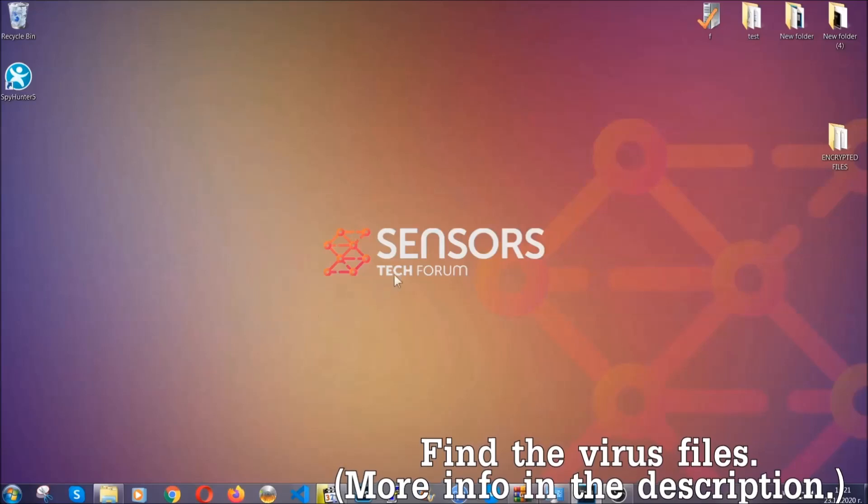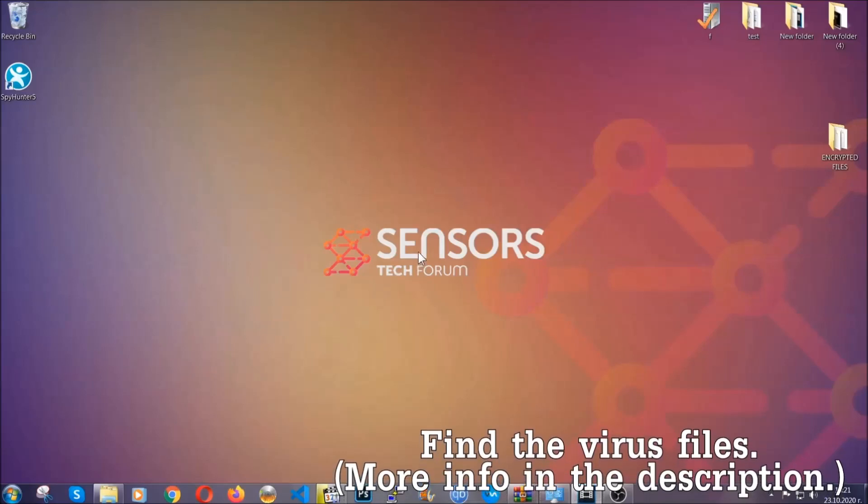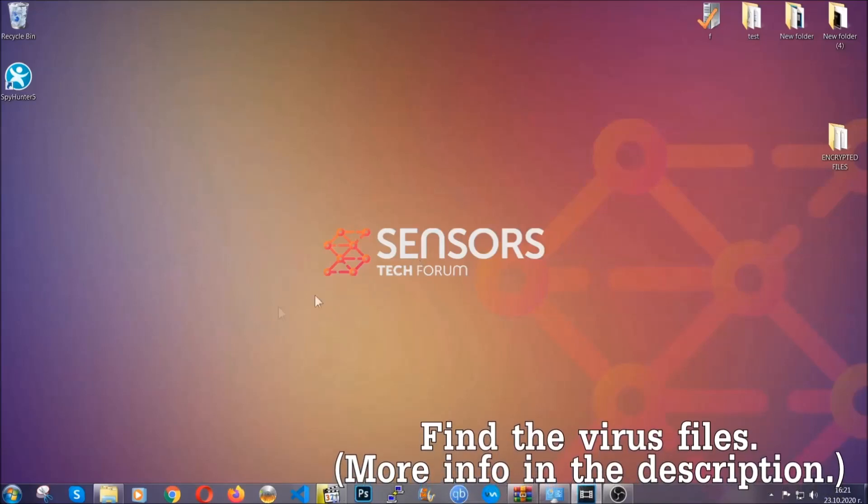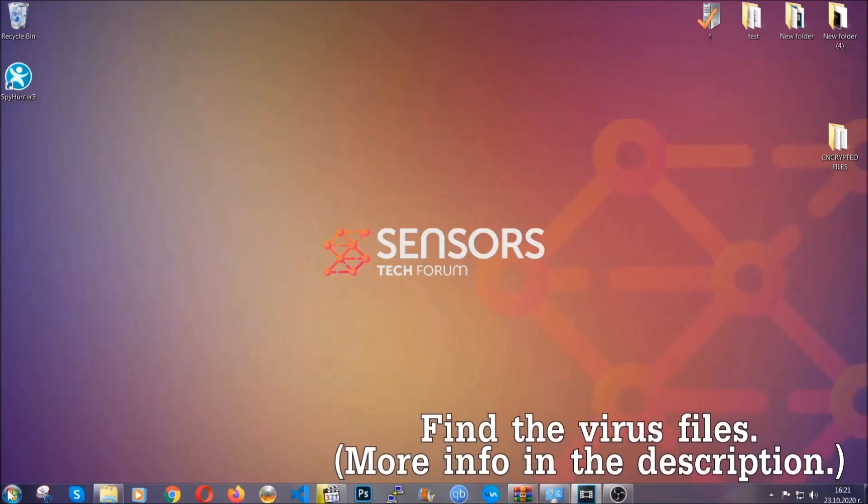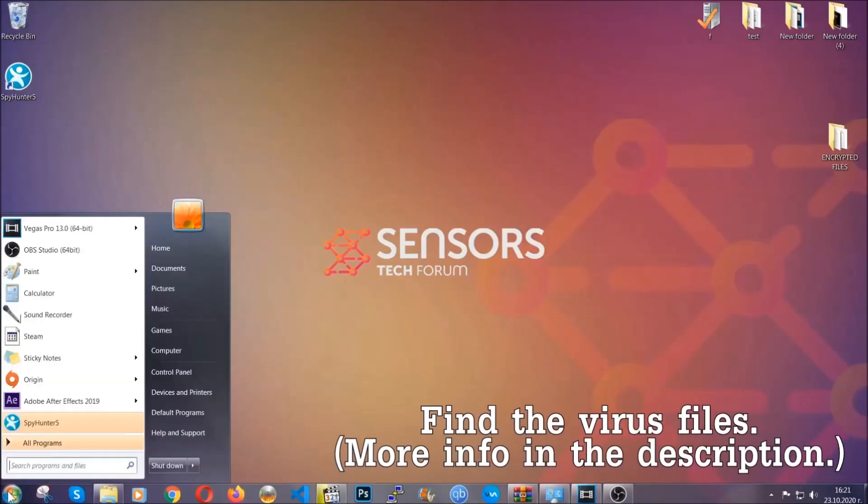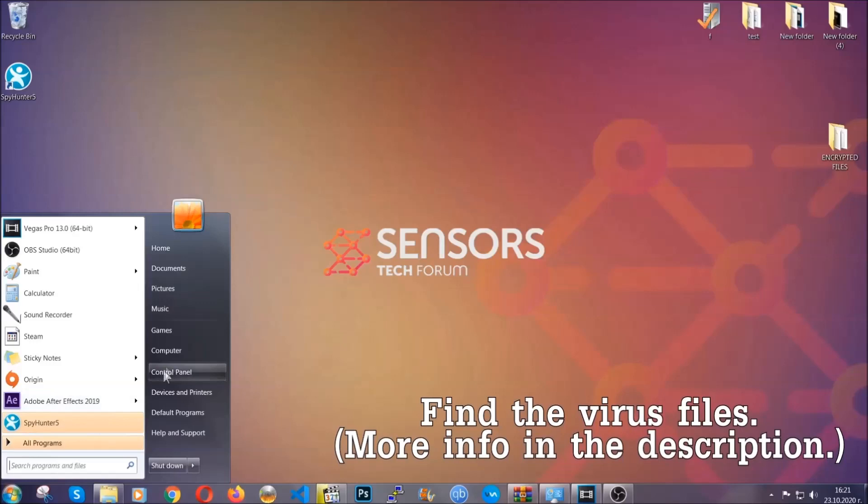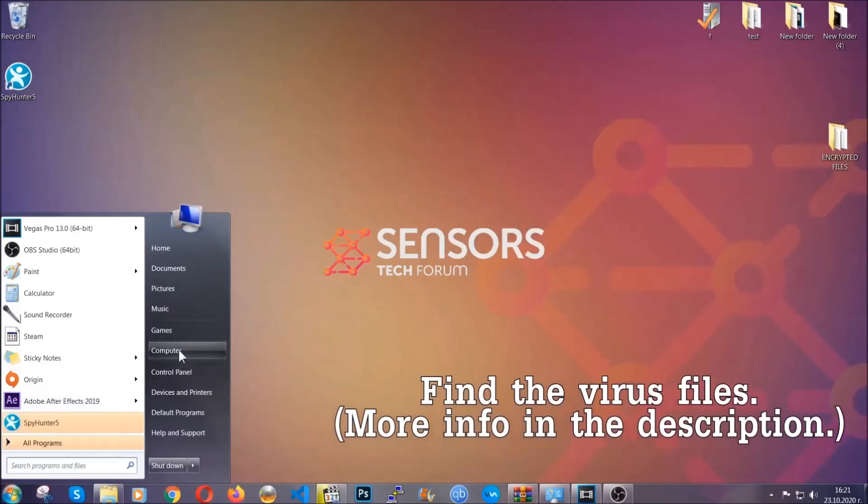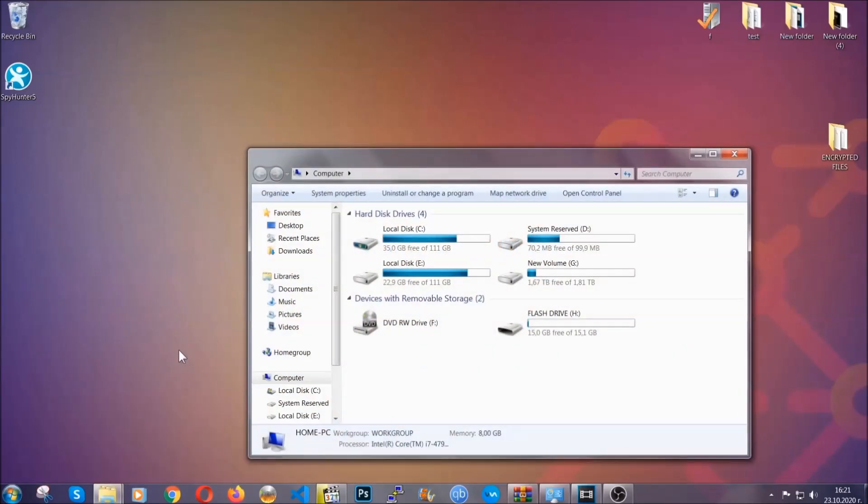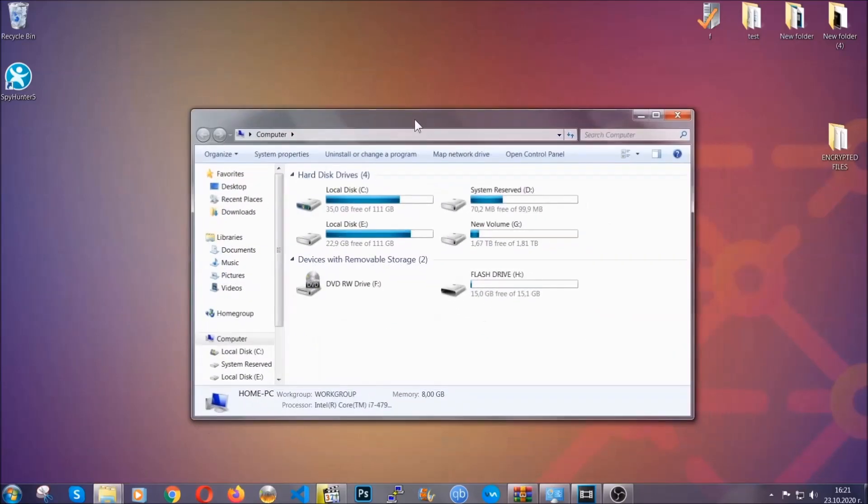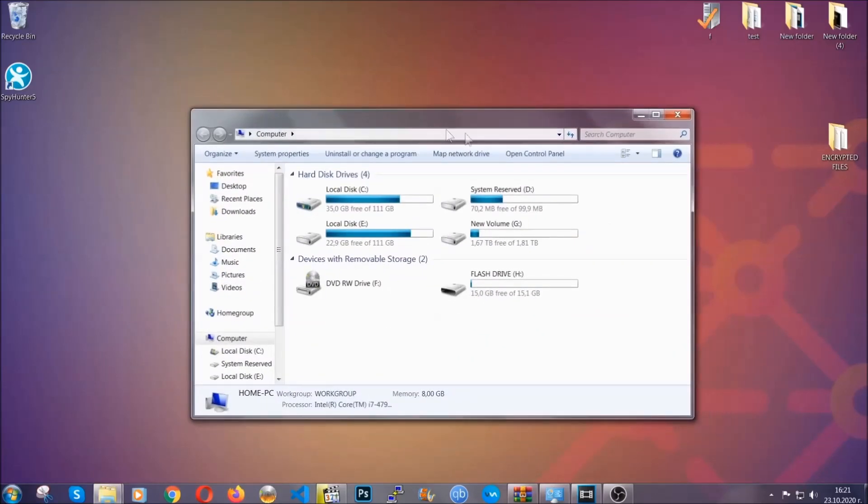Now we can find the file even if it's hidden. To find the file you have to know the name. Usually in the description we upload the names of the files in the article where we do research on different viruses. So you can check if it's there.